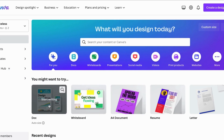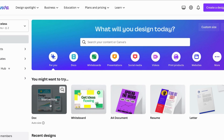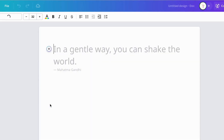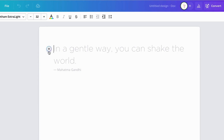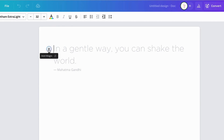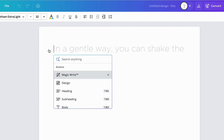Go ahead and open up Canva and click on Dock. Once you are inside of Dock, you'll see this plus sign right here, and this is where you will have access to MagicWrite.